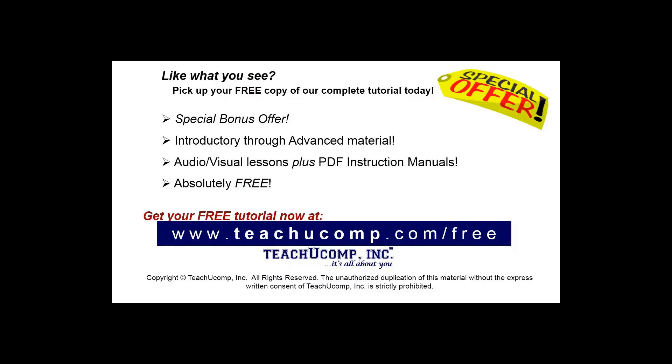Like what you see? Pick up your free copy of the complete tutorial at www.teachucomp.com forward slash free.